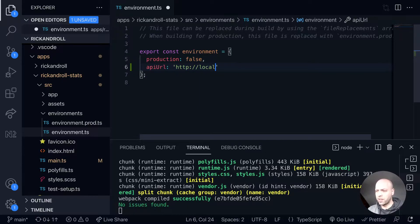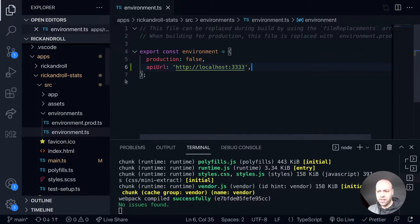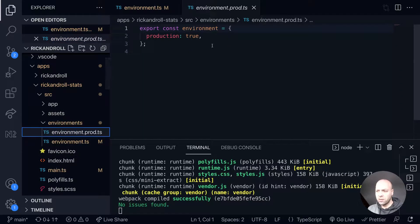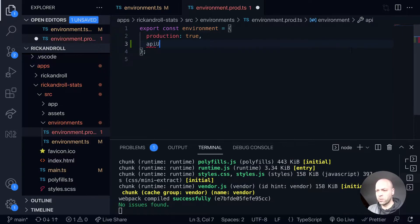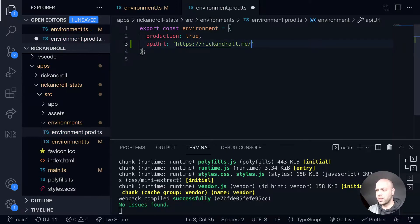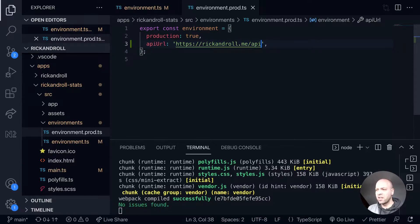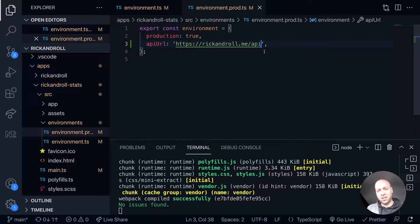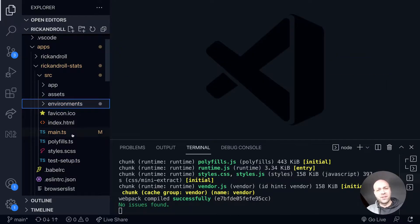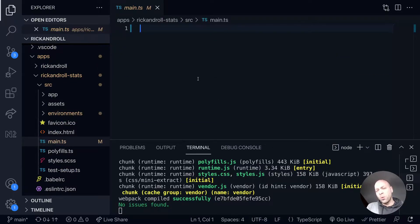It will run on localhost port 3333. In production, when we deploy this—and we've already set the pipeline up to work automatically—we'll set the API location to rickandroll.me/api because we've got nginx proxying our node application and mounting it onto the API path. That's all we need for the environment, now set up for both development and production.